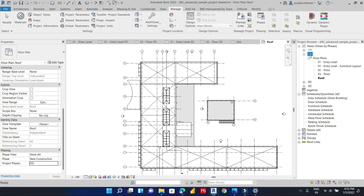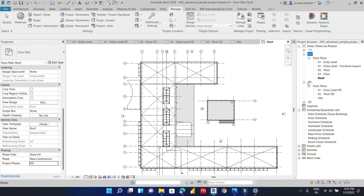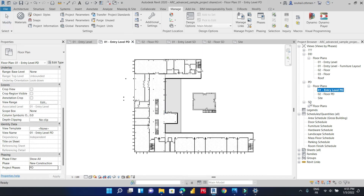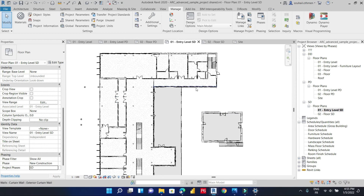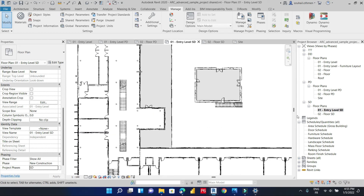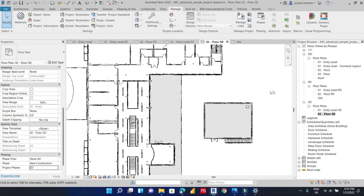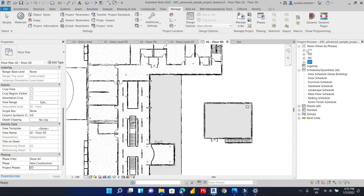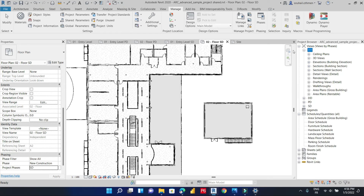So for the design development phase, we can note that we have the floor plans. For the pre-design phase, we have more floor plans. For the schematic design, we have the sketch views. We can also create a new phase for the construction document.